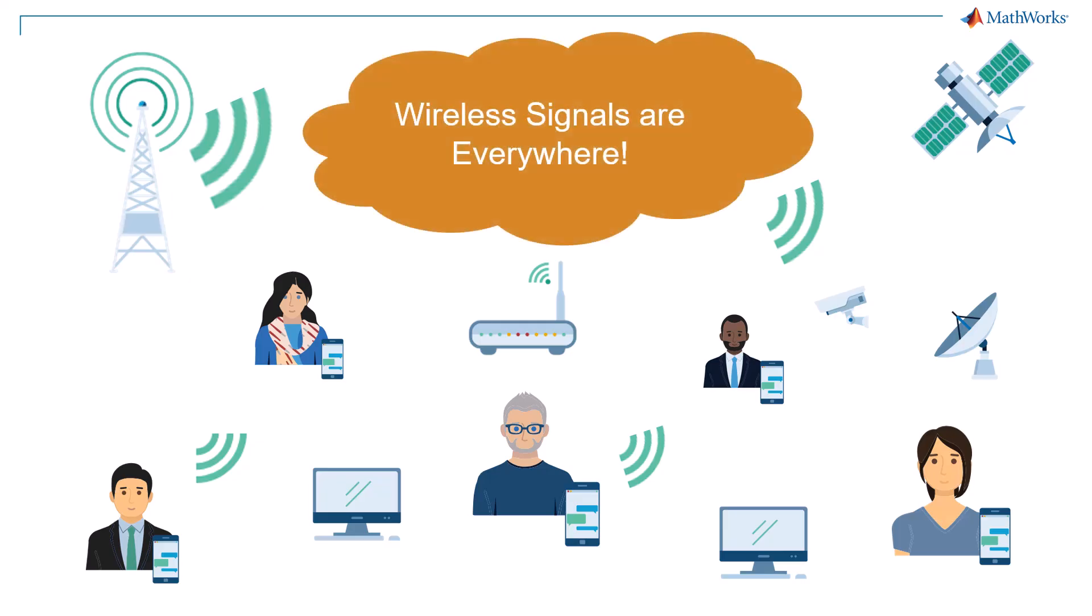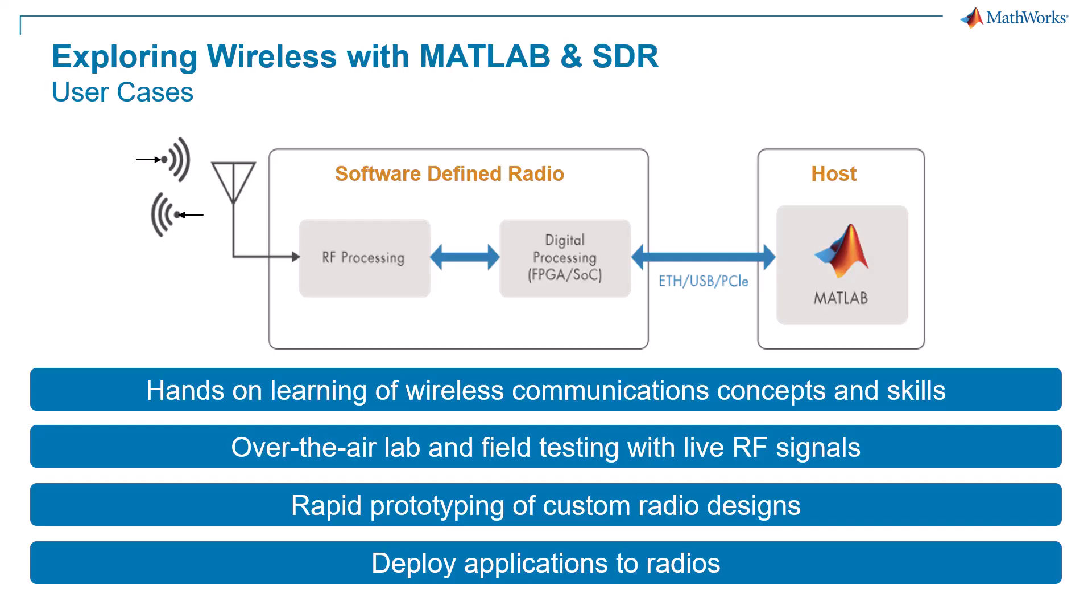With MATLAB and a software-defined radio device, you can start exploring this hidden world yourself, even if you have no experience. Let's discover how easy and fun wireless exploration can be.